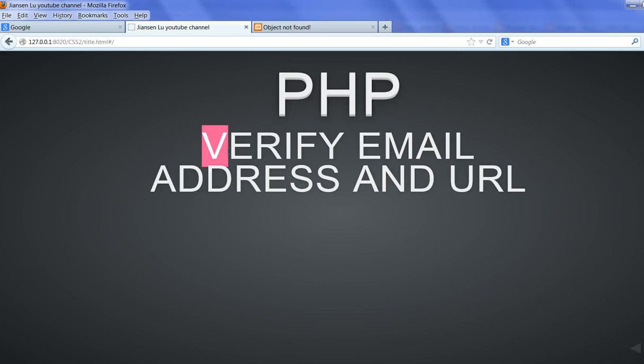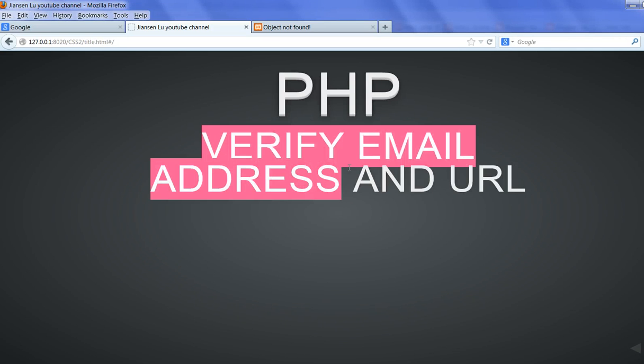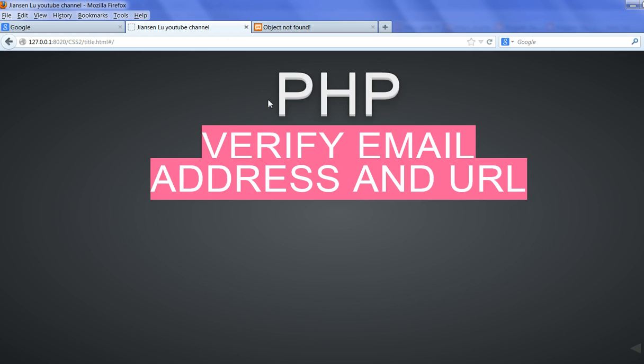So in this video, I will show you how to verify email address and URL in PHP.